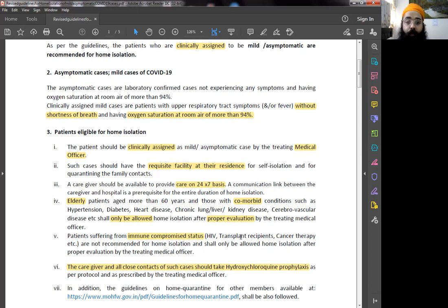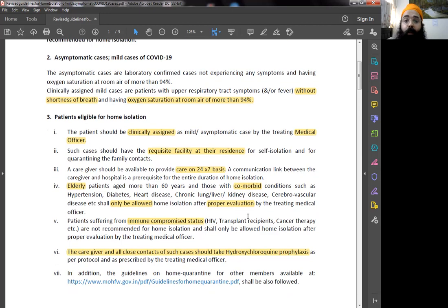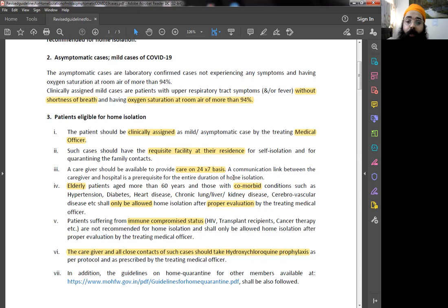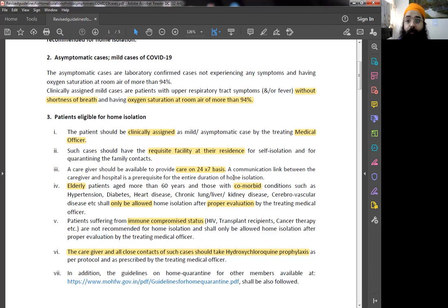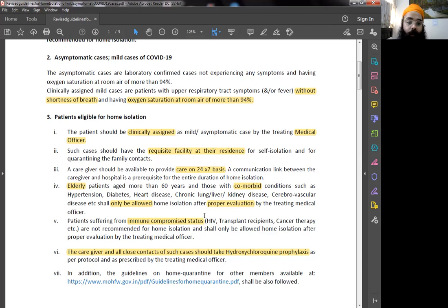Elderly patients. I'll list the patients for whom home isolation is not a good idea, but they can be in home isolation after proper evaluation by treating medical officer. These are elderly patients who are more than 60, number two, those with comorbid conditions such as hypertension, diabetes, heart disease, chronic lung, liver, kidney disease, and cerebrovascular disease, et cetera. Now, this et cetera is something I cannot define. You cannot define. Let the doctor define it and decide. And they will be allowed. That means the doctor will tell them that, okay, you can be in home isolation.